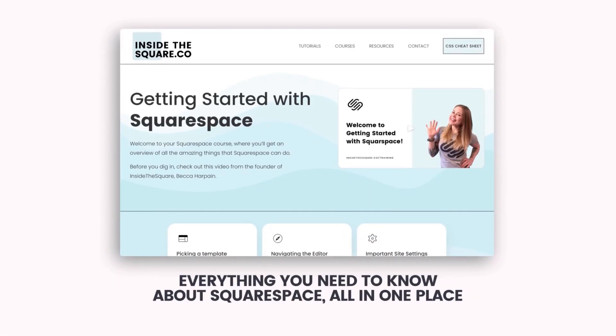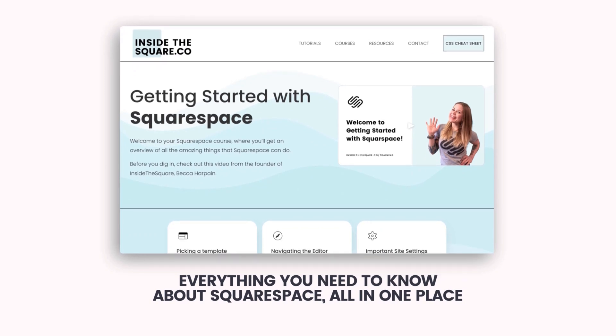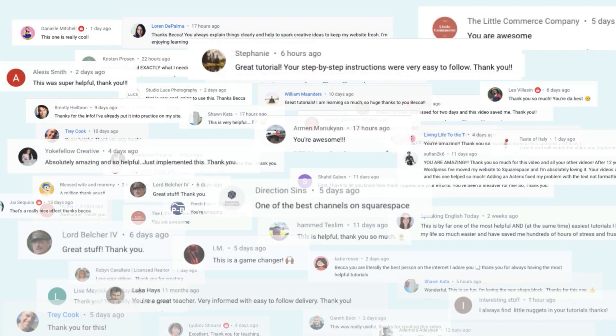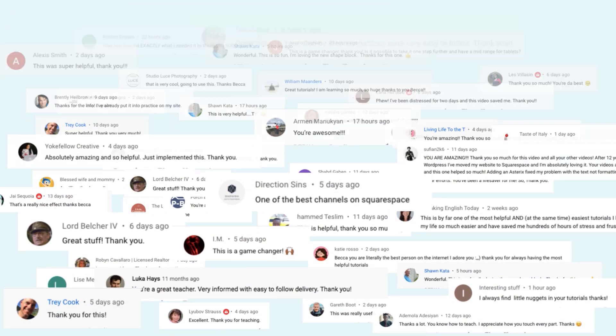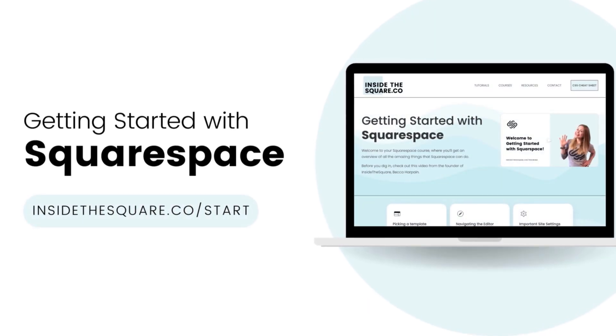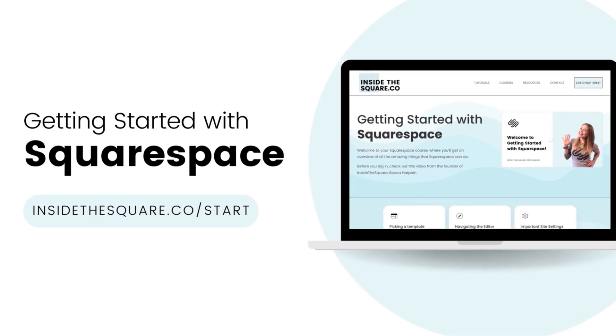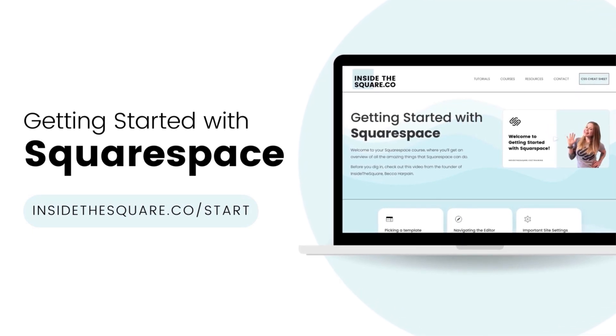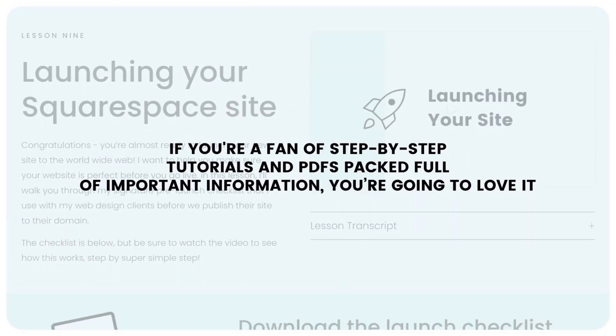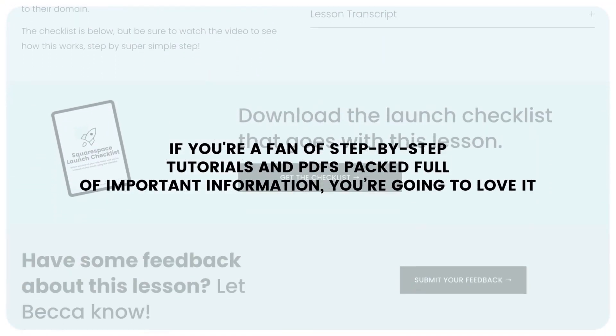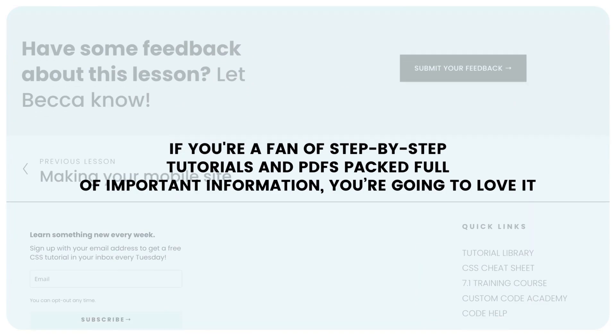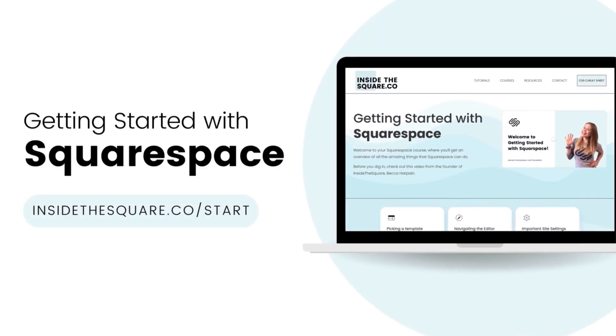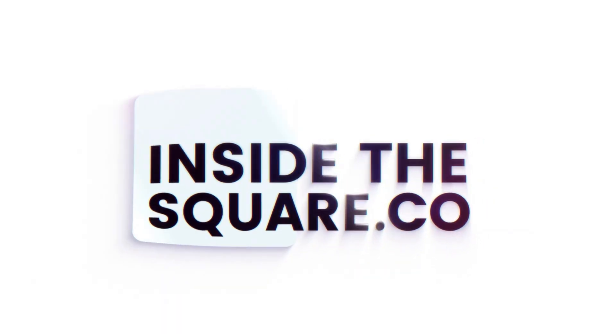Everything you need to know about Squarespace all in one place, Inside the Square. I've taught thousands of Squarespaceers how to create and customize their websites and I'm ready to teach you. At insidethesquare.co/start you'll learn everything you need to know to build your brand new website using Squarespace. If you're a fan of step-by-step tutorials and PDFs packed full of important information you're going to love it. Head on over to insidethesquare.co/start to get started.